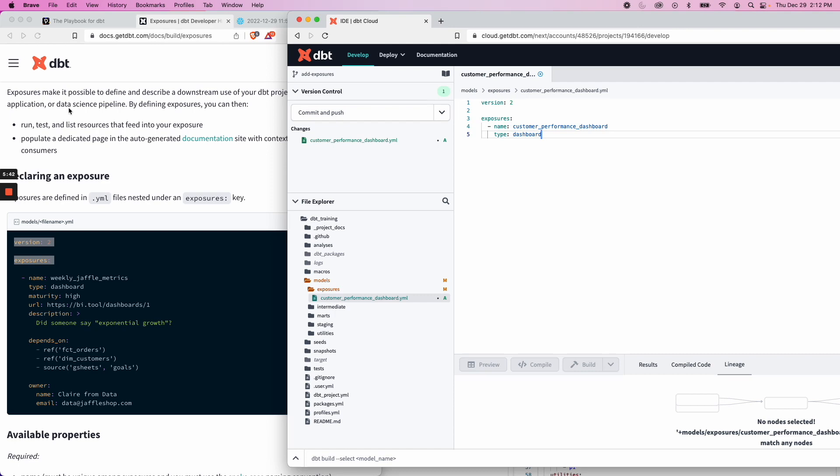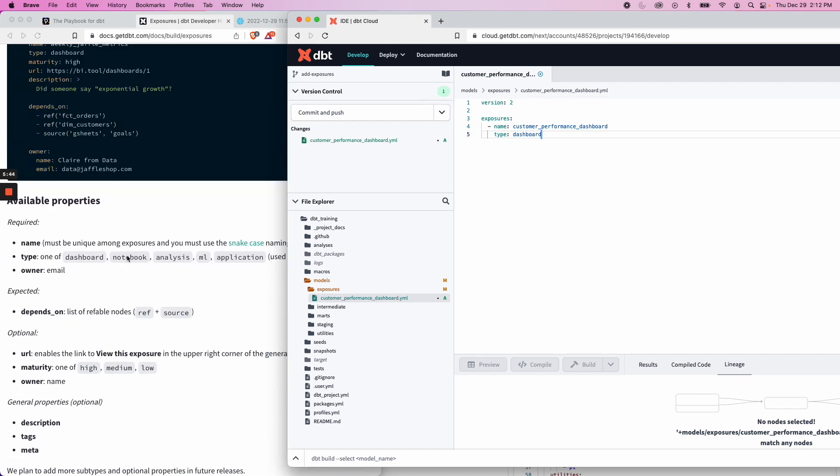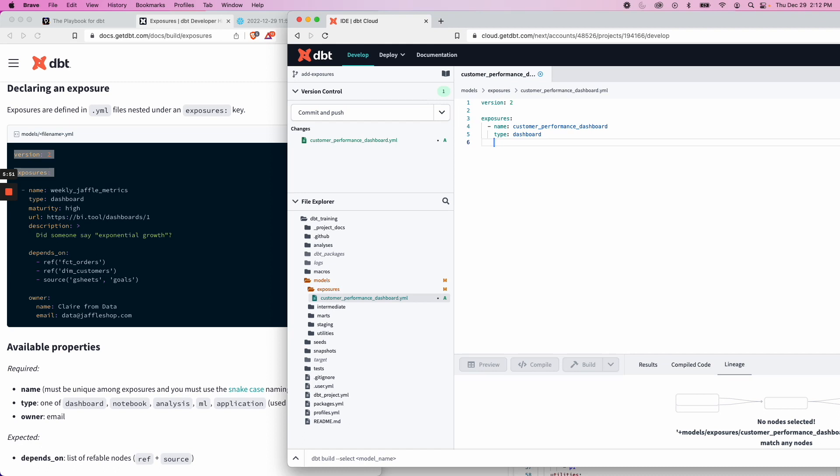Remember, it could be analysis, notebook, ML, application, whatever it is. Let's put a description. I'm not going to put maturity or URL because I don't have any of that, but we'll put a description. And I'm just going to copy and paste some notes that I have for sake of time.